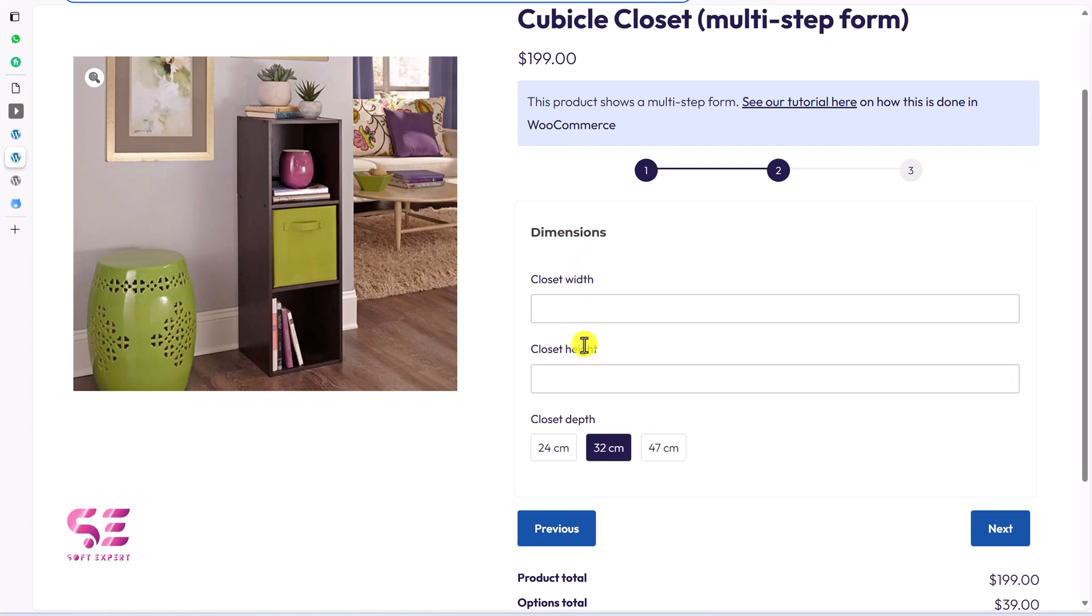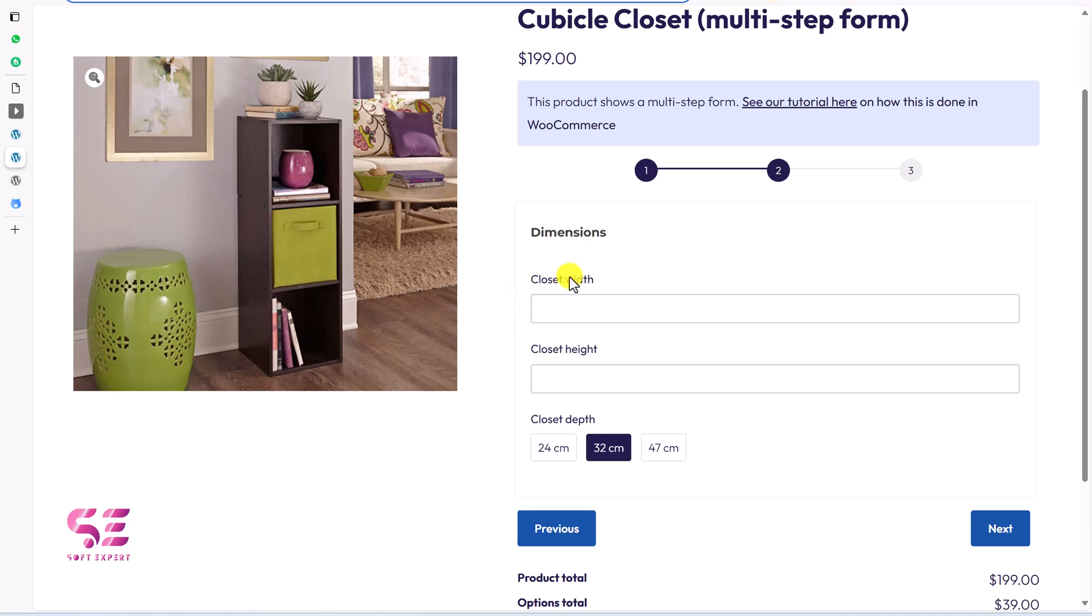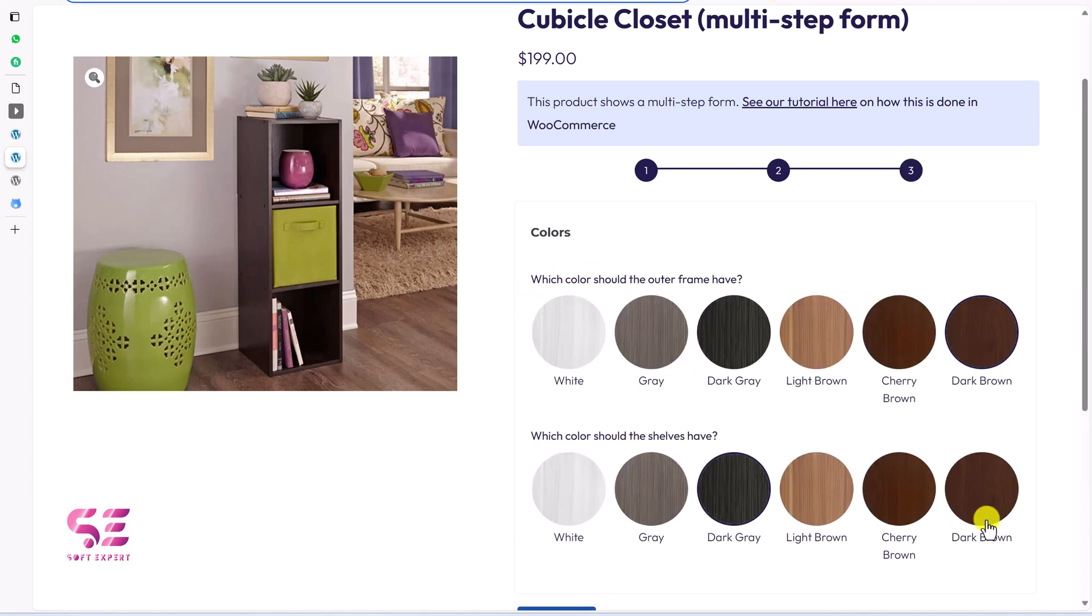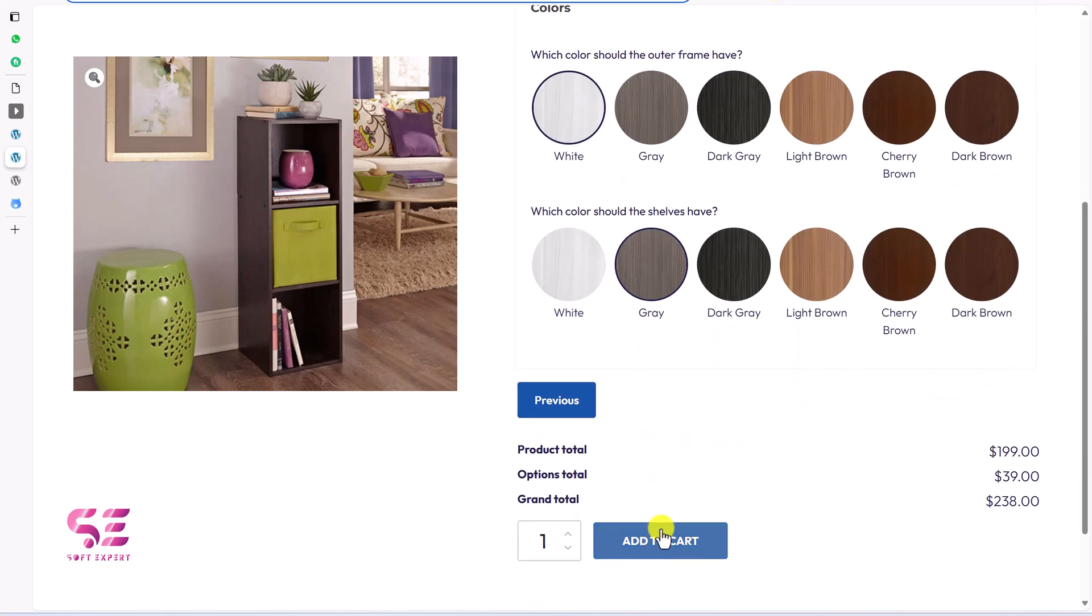Then we have a next step as well where we can collect more info like the closet width and height then the depth. Obviously you can use these based on your need. You can have different products here and you can collect your desired info here. Then we can go next where again we have this color switches. We can select any of these and then we can add it to cart.